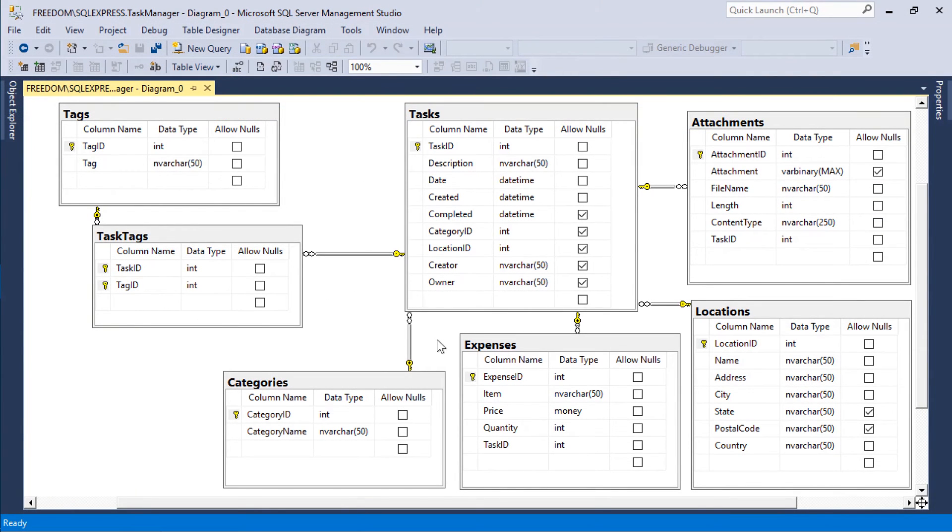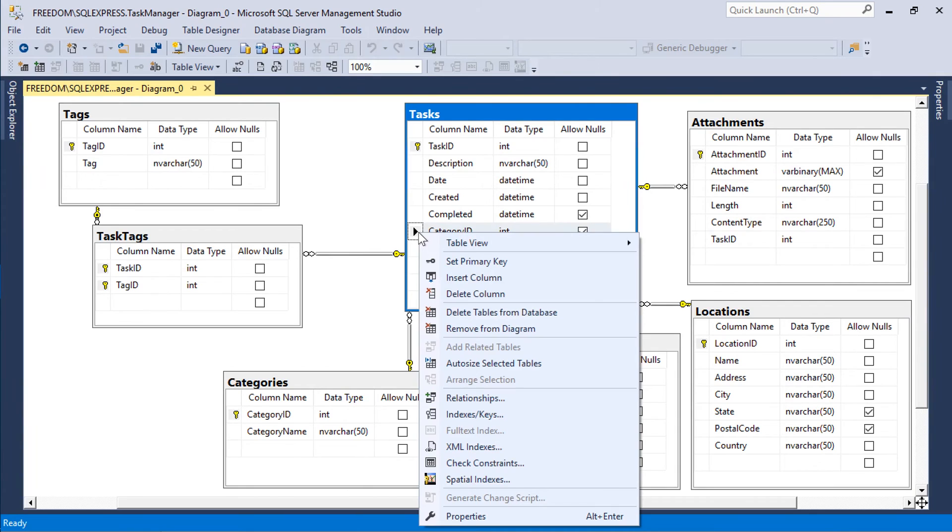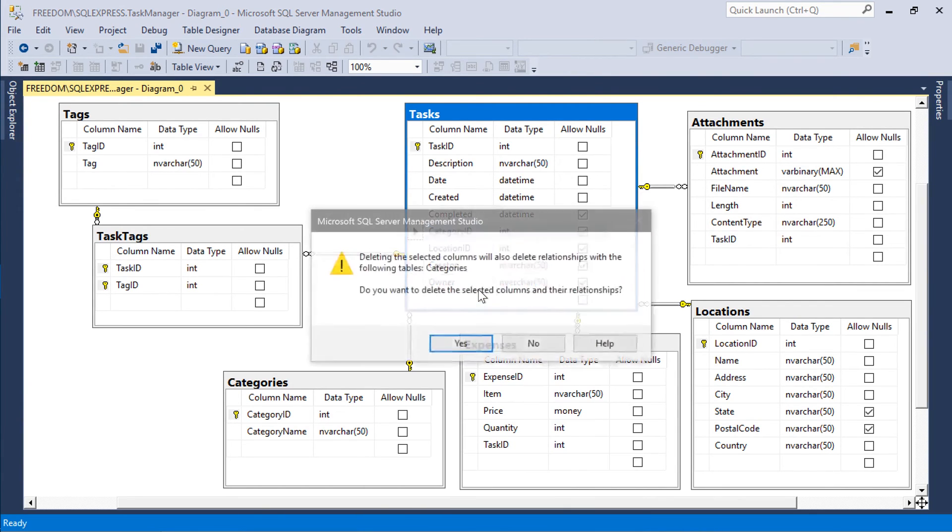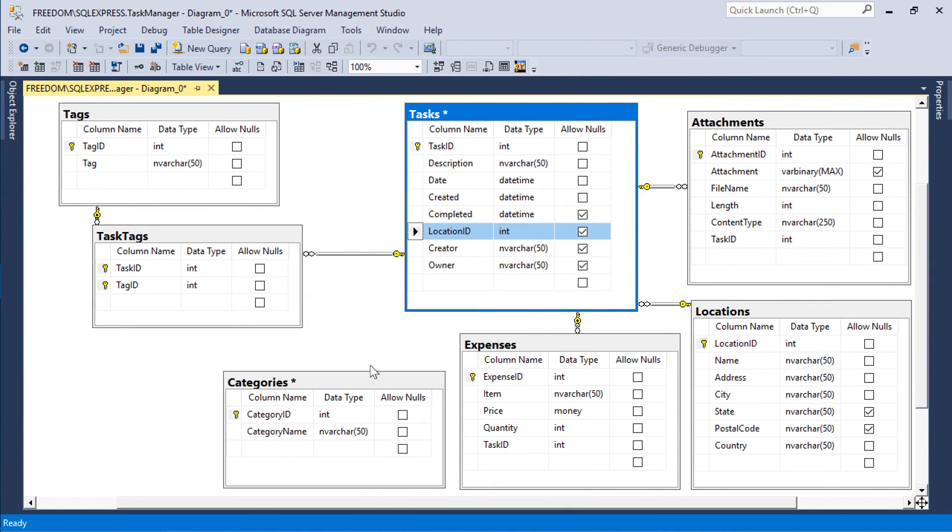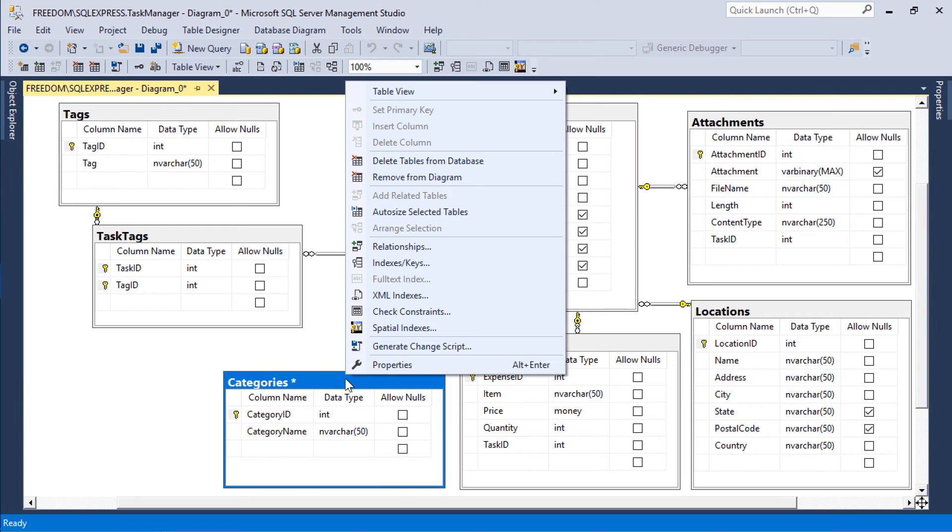The category lookup has become redundant. Let's remove the category ID field and the categories table. Right-click on category ID and press delete column. Right-click on categories table and press delete tables from database.